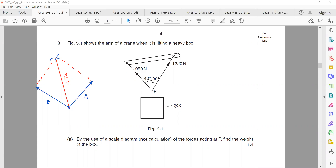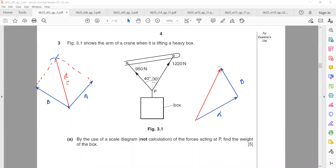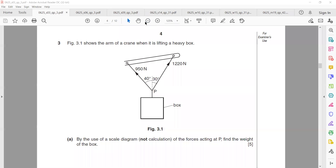The other approach is the triangle method. First draw vector A, then draw vector B from the head of A. From the tail of the first to the head of the last gives the resultant. Both methods work, but the parallelogram method is preferred because most questions give the angle between the two vectors, making it easier to solve.